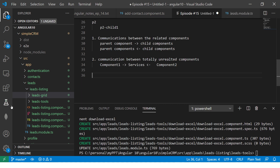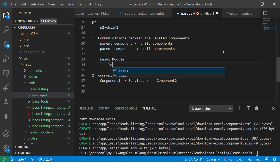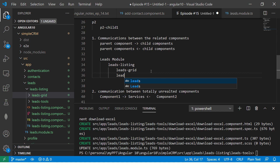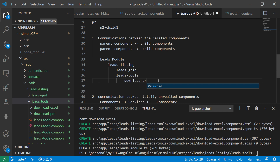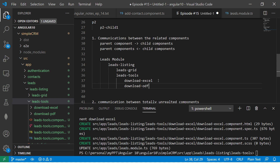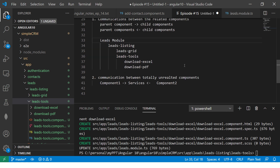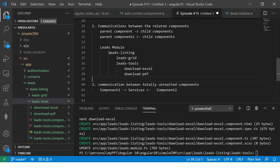Now it's actually shaping up like how a real project would be architected. Let's look into it carefully. We have our leads module. Inside that we created leads-listing. Inside that we have a child component called leads-grid, and then we have leads-tools which has two more components: download-excel and download-pdf. This is how real-time you will architect your components — modules page by page.